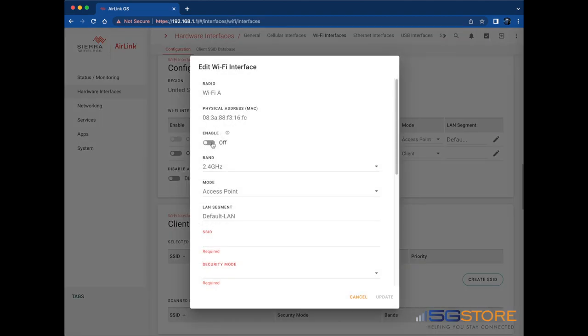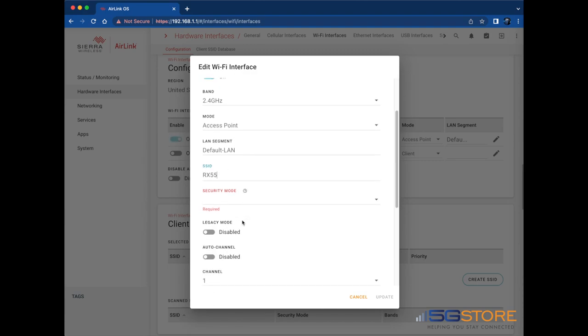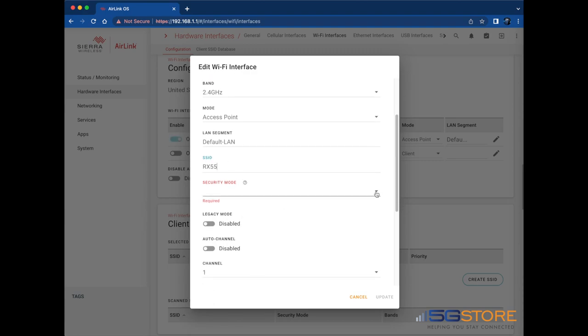Start by enabling the radio, as it is typically disabled by default. For changes, we're just going to adjust the SSID name, the security mode, and the security password for connecting to Wi-Fi.